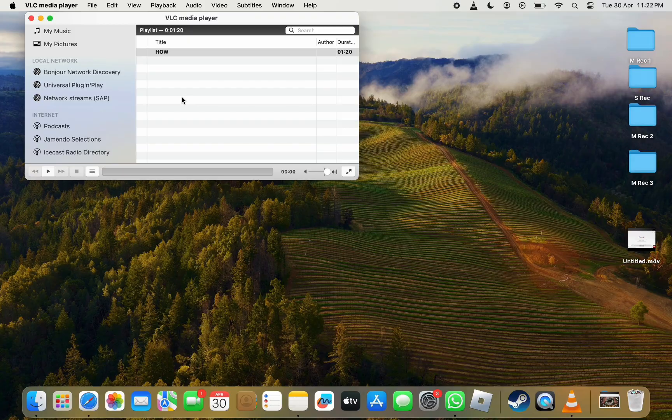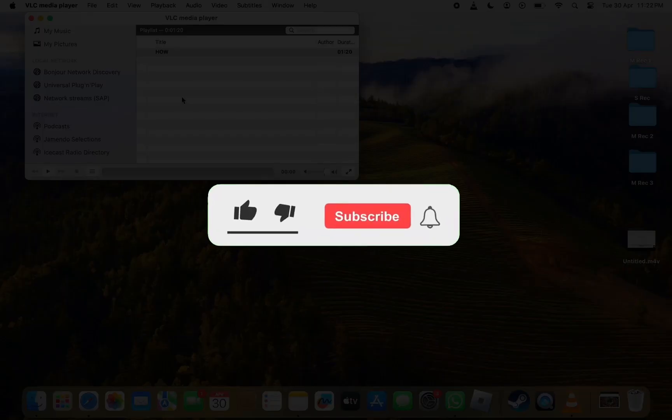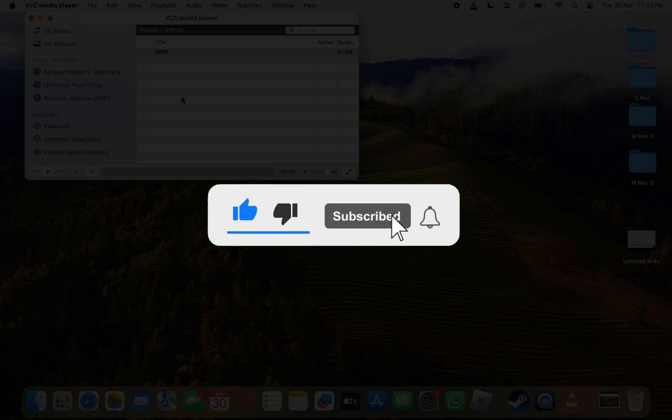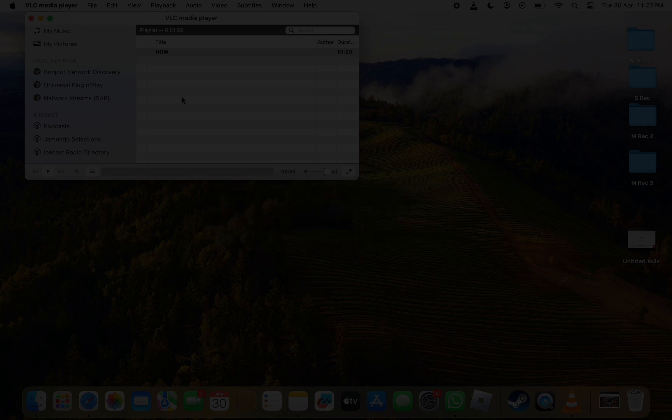That's it for this video. I hope this helped you out. If it did, don't forget to hit that like button and subscribe to the channel. I'll see you in the next one. Till then, take care.